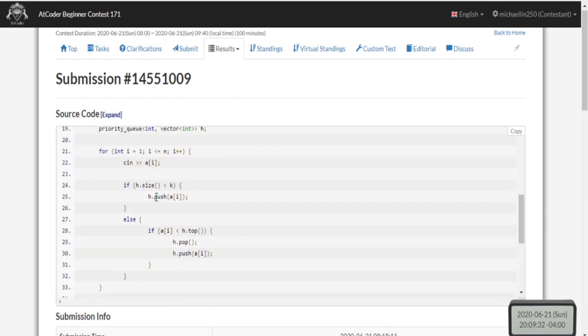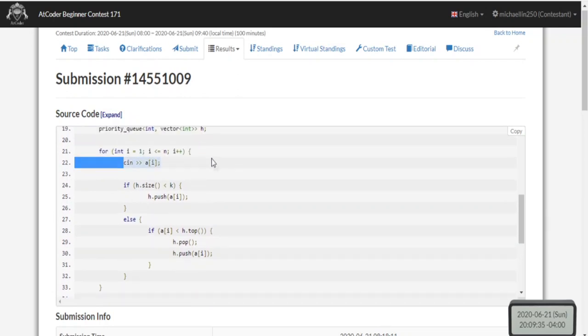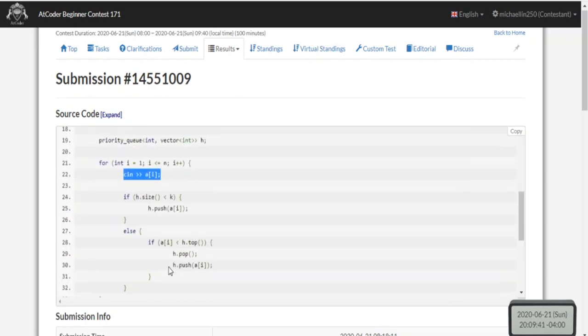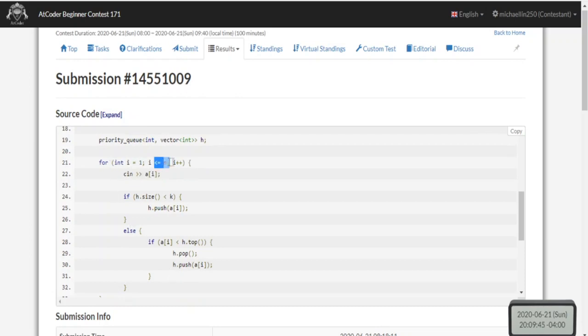Now I read in every single value of my array. Remember, we have to read in all the values - that's for i equals zero, i less than or equal to n, i plus plus, and then read in each value of your array.